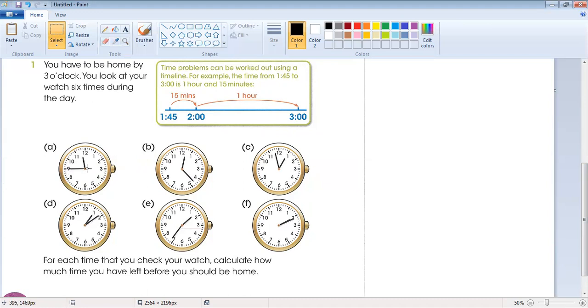The time right now is 11:45. So what is the difference between 11:45 and three o'clock?